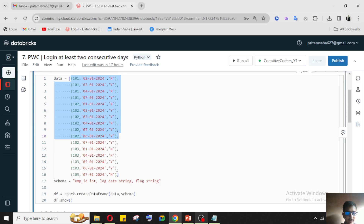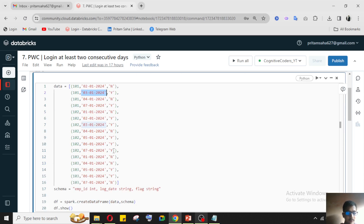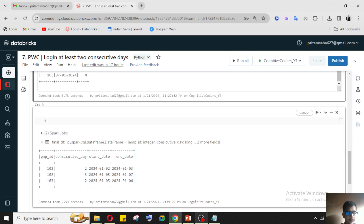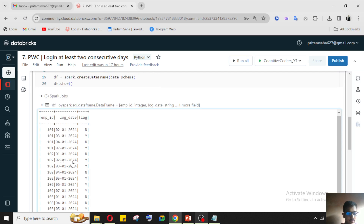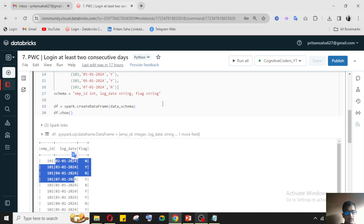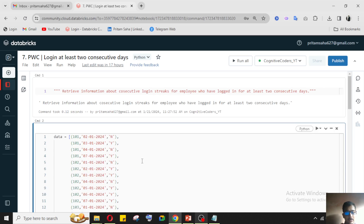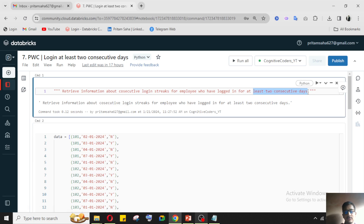The data has come in as batch data, where the date column is in string format, the flag is a string, and employee ID is an integer. Consecutive login means if the employee has logged in on the 2nd, they should also log in on the 3rd and 4th — there is no gap between login dates. The condition here is that the login should be for at least two consecutive days.